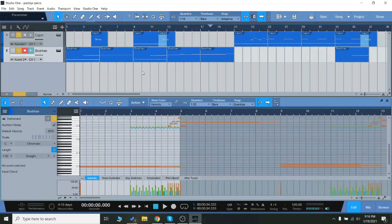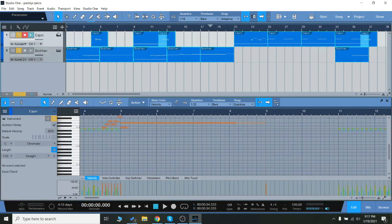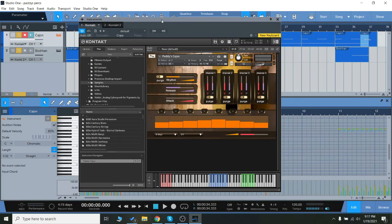Hey everyone, today we're going to check out Paddy's Percussion from Extant Audio. This includes a cajon and a boron, two Irish percussion instruments, two Irish drums.